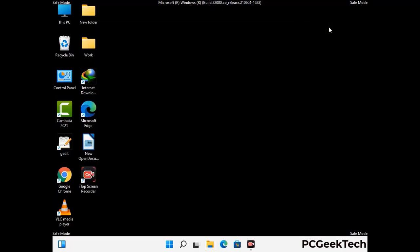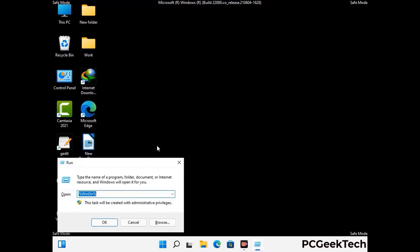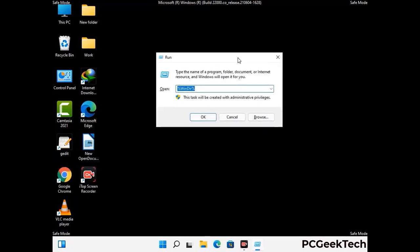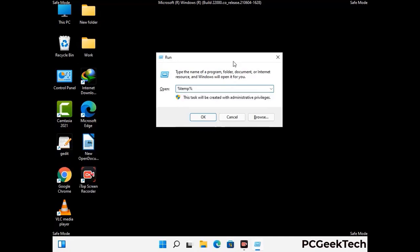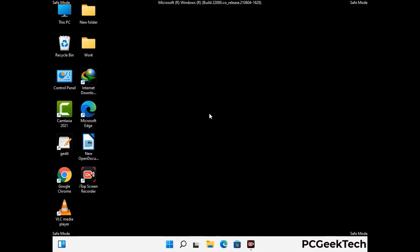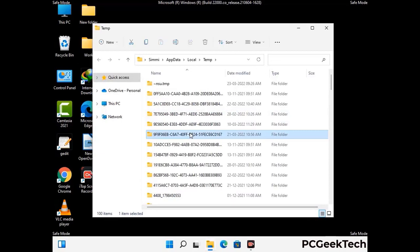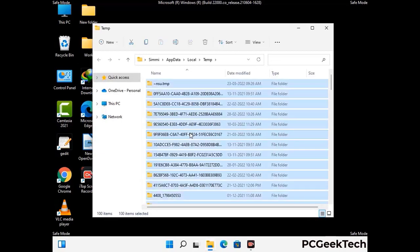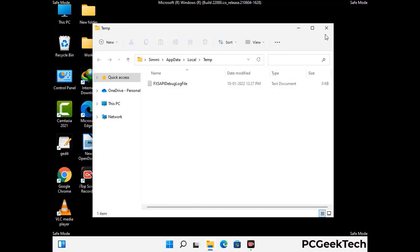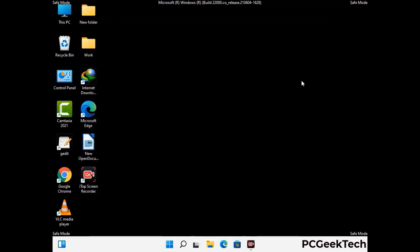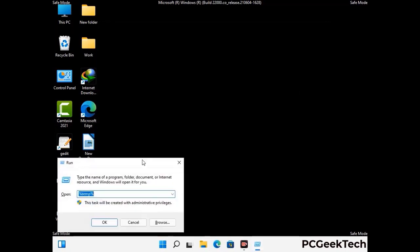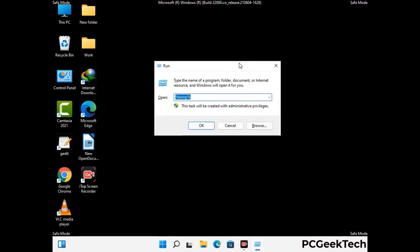Again press Windows and R buttons together on your keyboard to open the run box. Now type in %temp% and press OK. This time select all the files and folders and then delete them completely from your system. Again press Windows and R buttons together, now type in temp and press Enter.